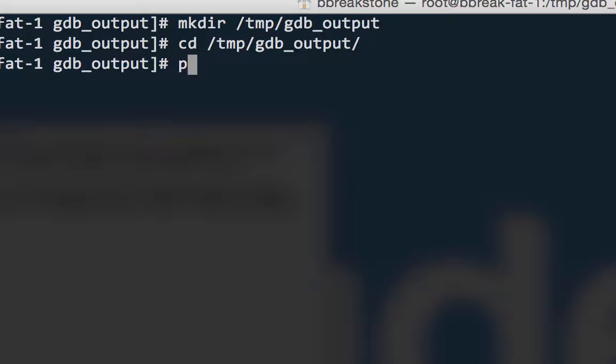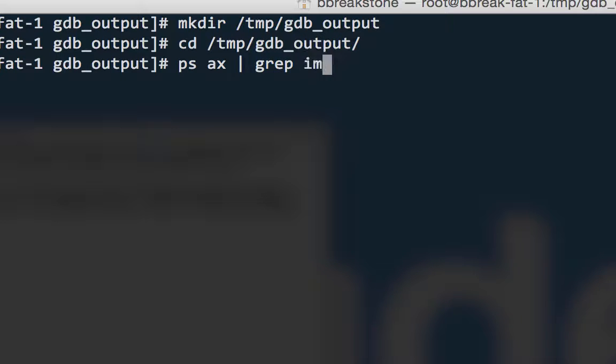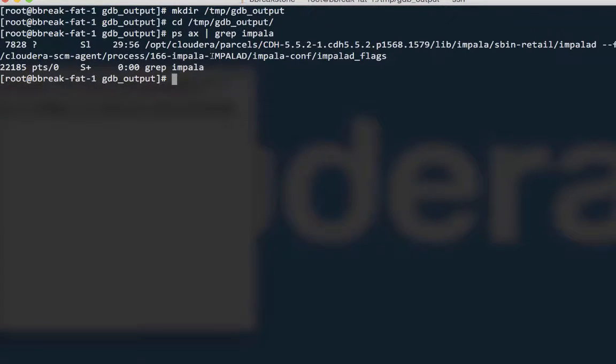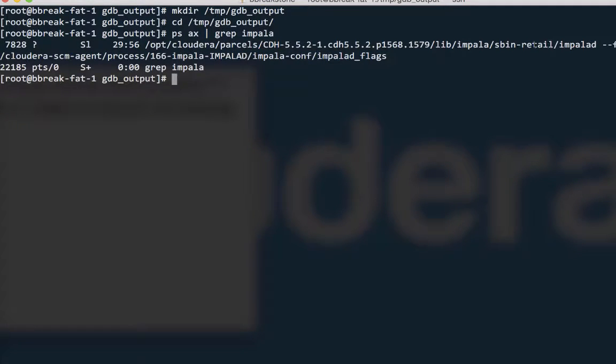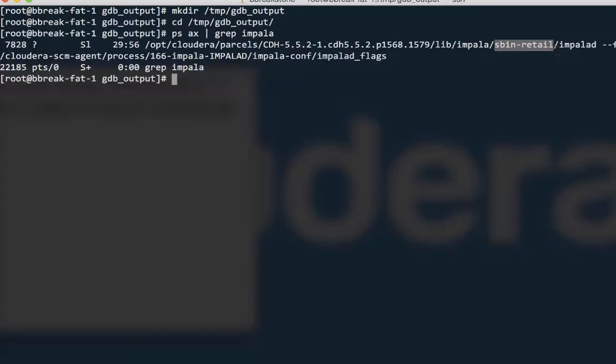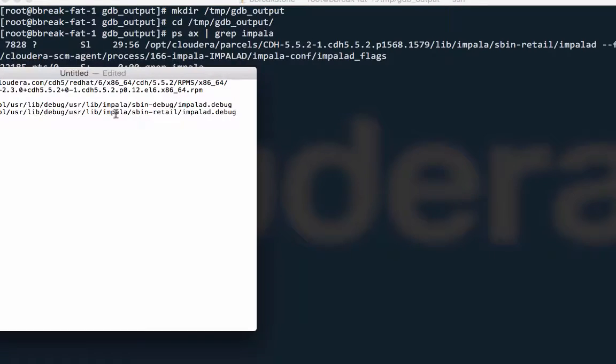Then, I'll run ps ax and grep through that output for impala. You can see that the path to the running impala daemon executable is the release build, not the debug build, just as I thought. So that means that from that text document, we're going to use the path to the symbols for the release build.